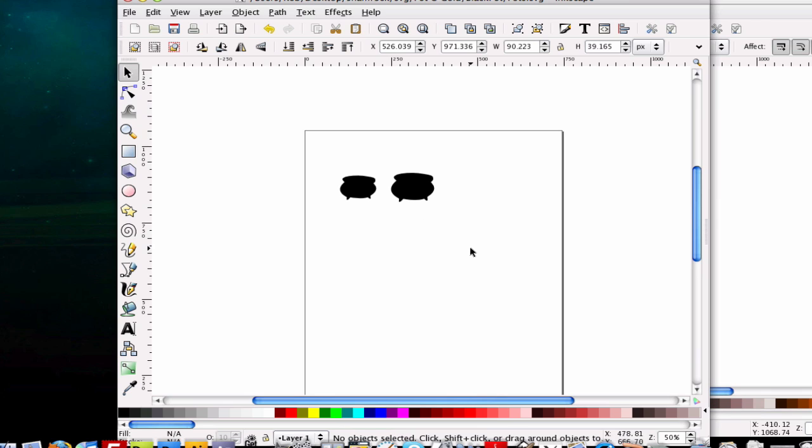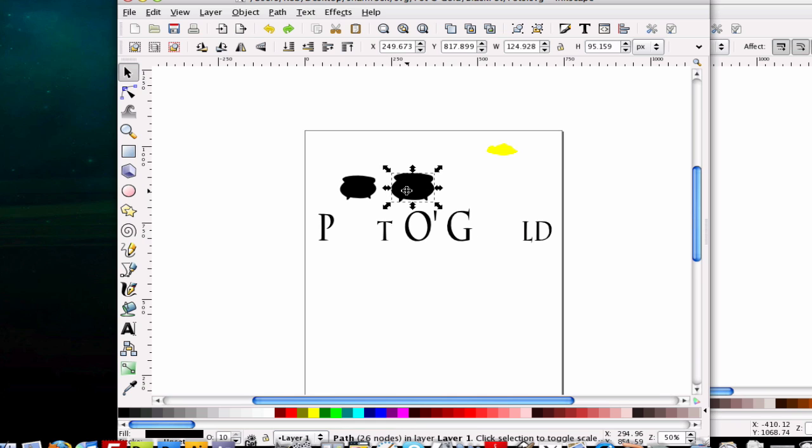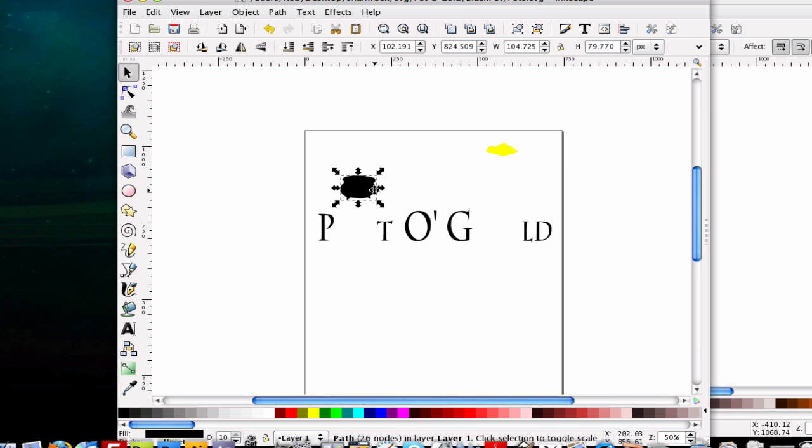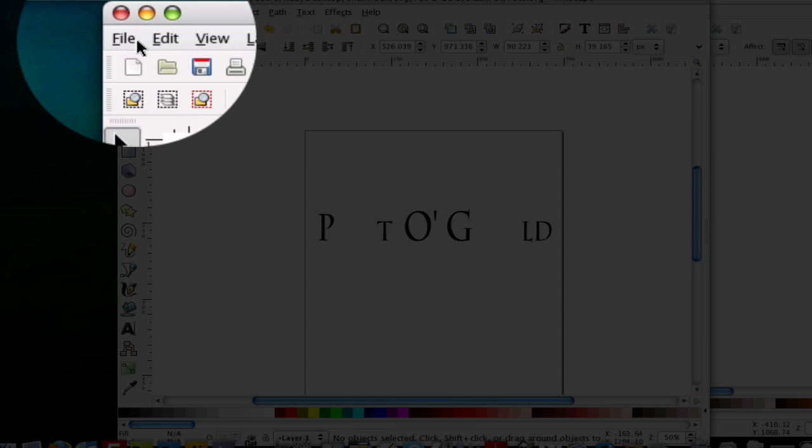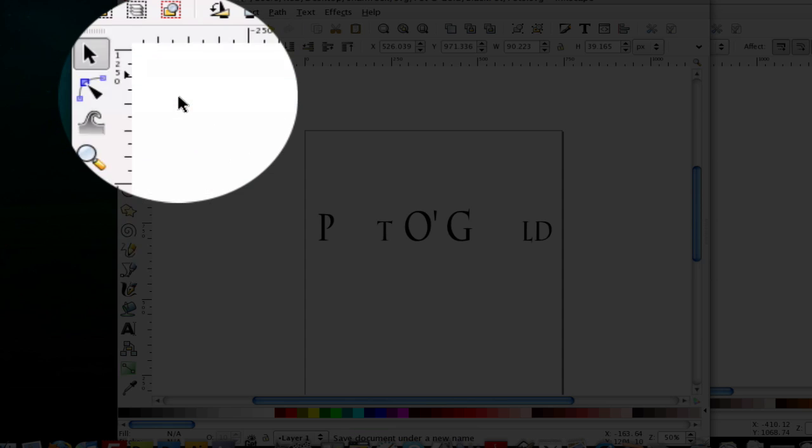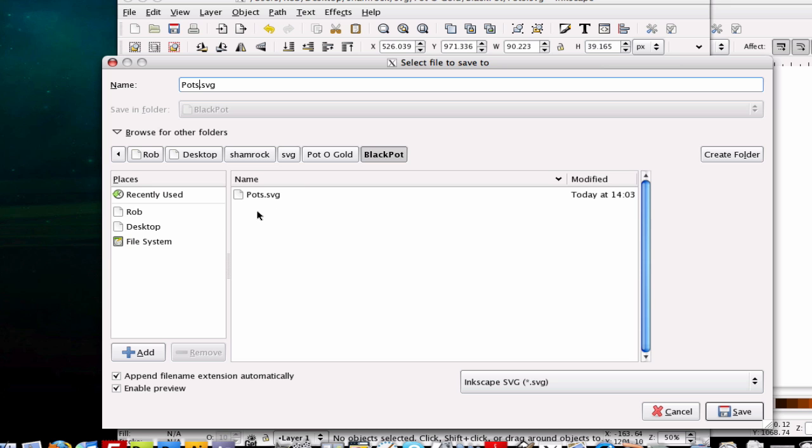And then once we're here again, we can either reopen our pot of gold or we can hit control Z and back up. And now we want the pot of gold text here to be green. So we're just going to delete these here and delete the gold. And go up to file, save as. And we can create another folder, but I'm just going to keep it in this folder right now. And I'm going to call this the text.svg. And hit save.